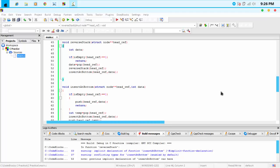Hello guys, welcome to my C program and data structure tutorial. In this tutorial, I am going to show you how to reverse the stack recursively.